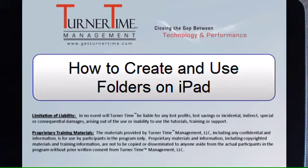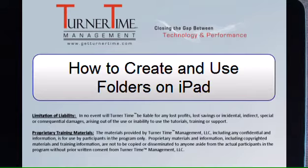Hello and welcome to Turner Time Tutorials. This video is on how to create and use folders for icons on your iPad.